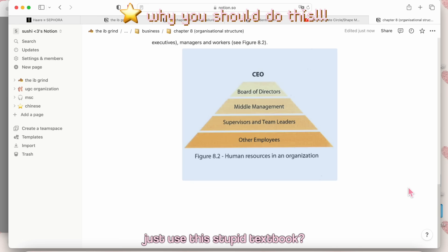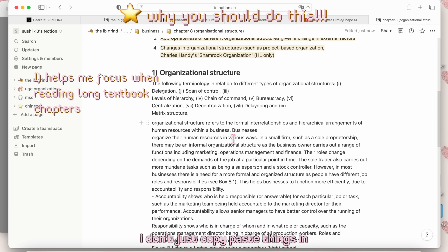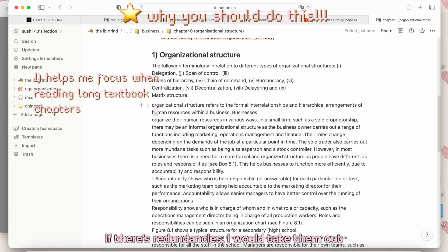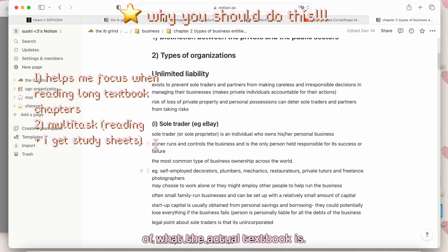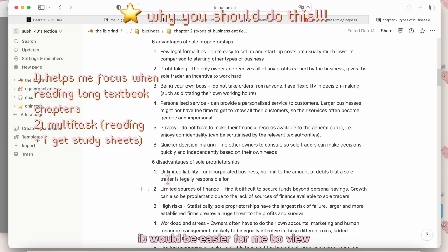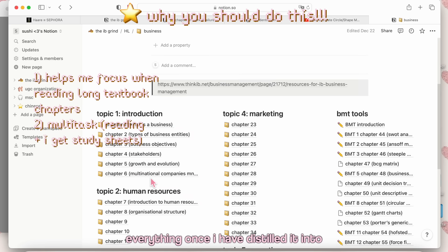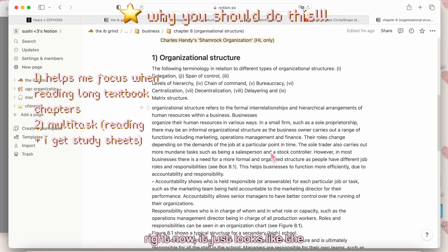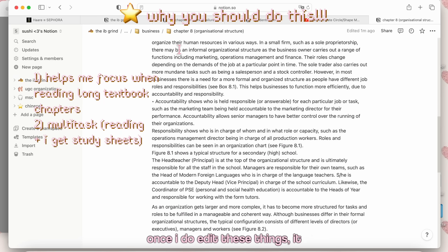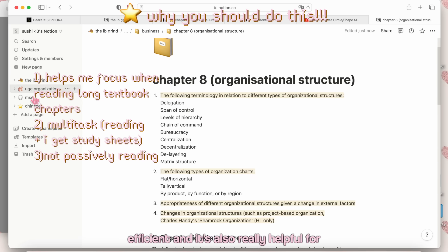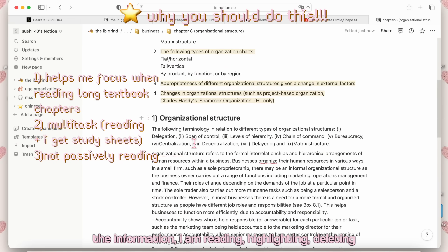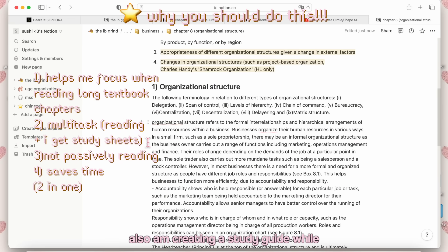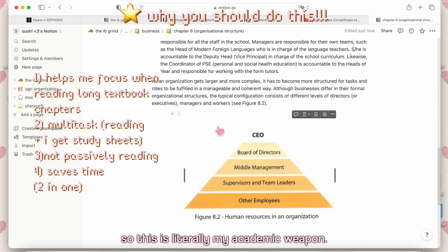This is how I take notes, and you might be wondering, why don't you just use the textbook? Why do you have to reformat it into your notes? I don't just copy-paste things in there. Once I copy-paste it, I read the entire thing and I edit the entire thing. If there's redundancies, I would take them out. The end results are like summarized versions of what the actual textbook is. I would have bullet points to make it easier for me to study the different points and make little lists. It would be easier for me to view everything once I have distilled it into these kinds of notes. Right now it just looks like the textbook but messier. Once I do edit these things, it comes out looking really organized, really efficient. And it's also really helpful for learning because instead of just passively reading the information, I am reading, highlighting, deleting things I don't need, and then I also am creating a study guide while I am reading it. It's like two birds with one stone. So this is literally my academic weapon.